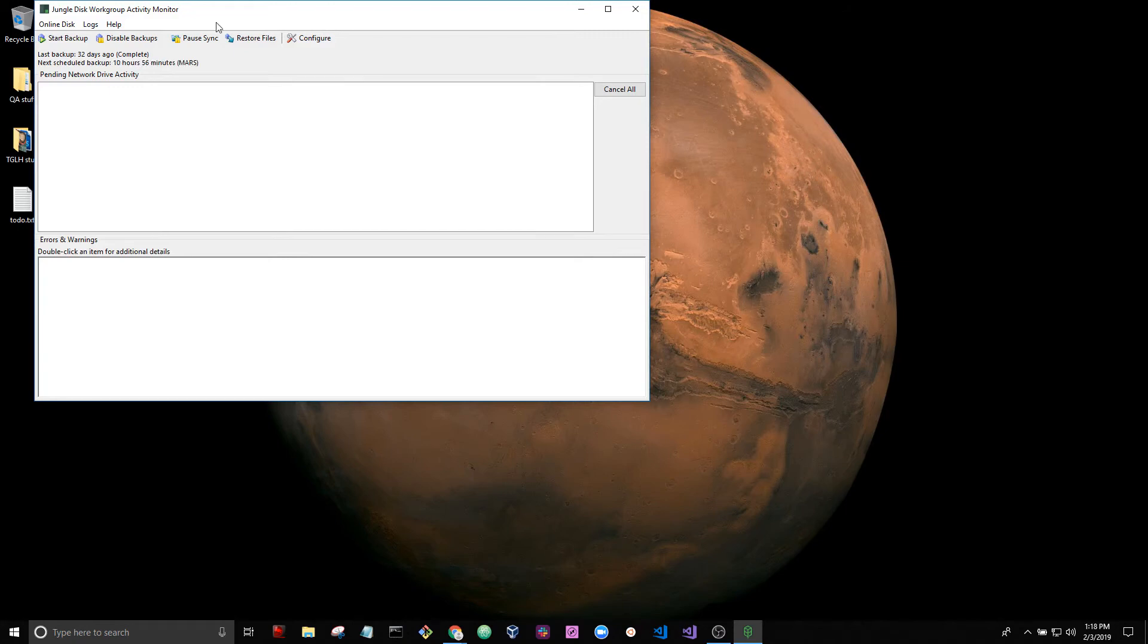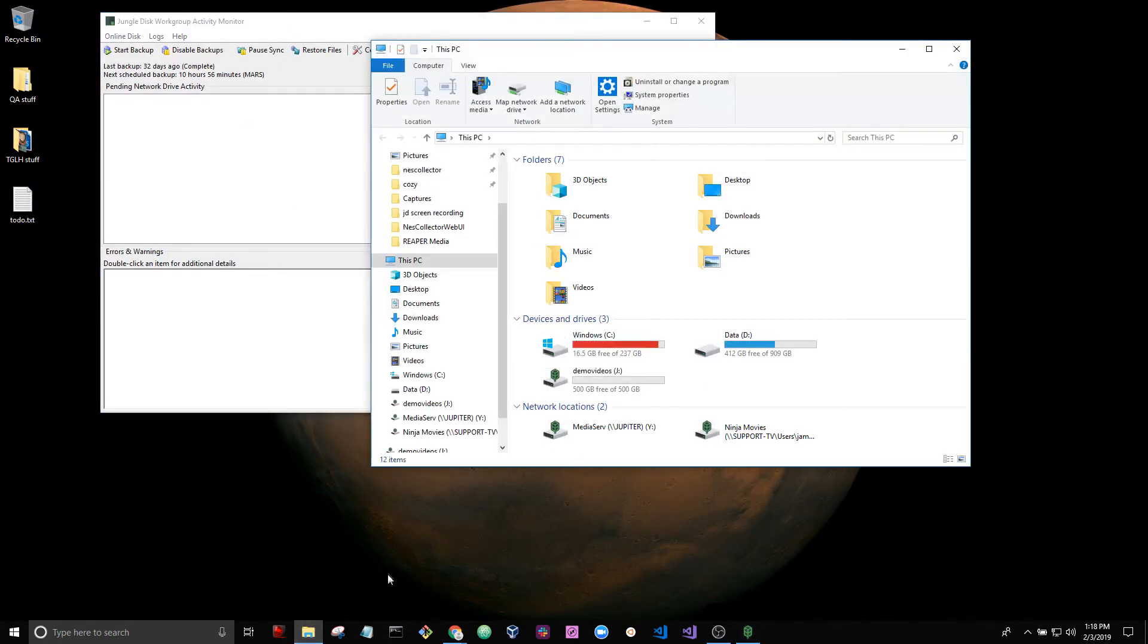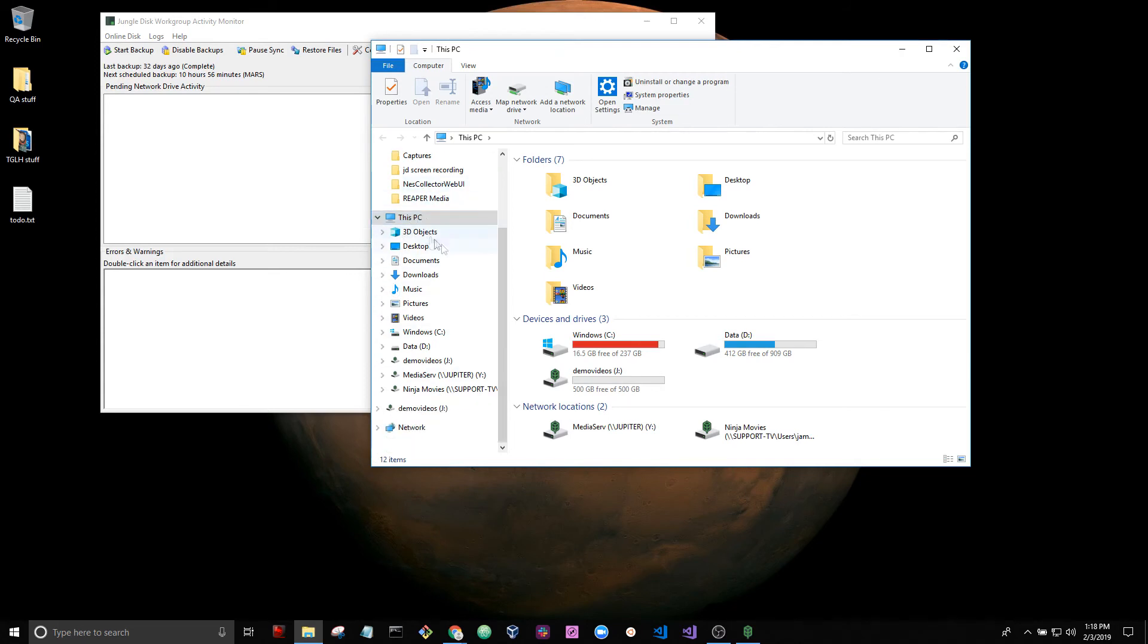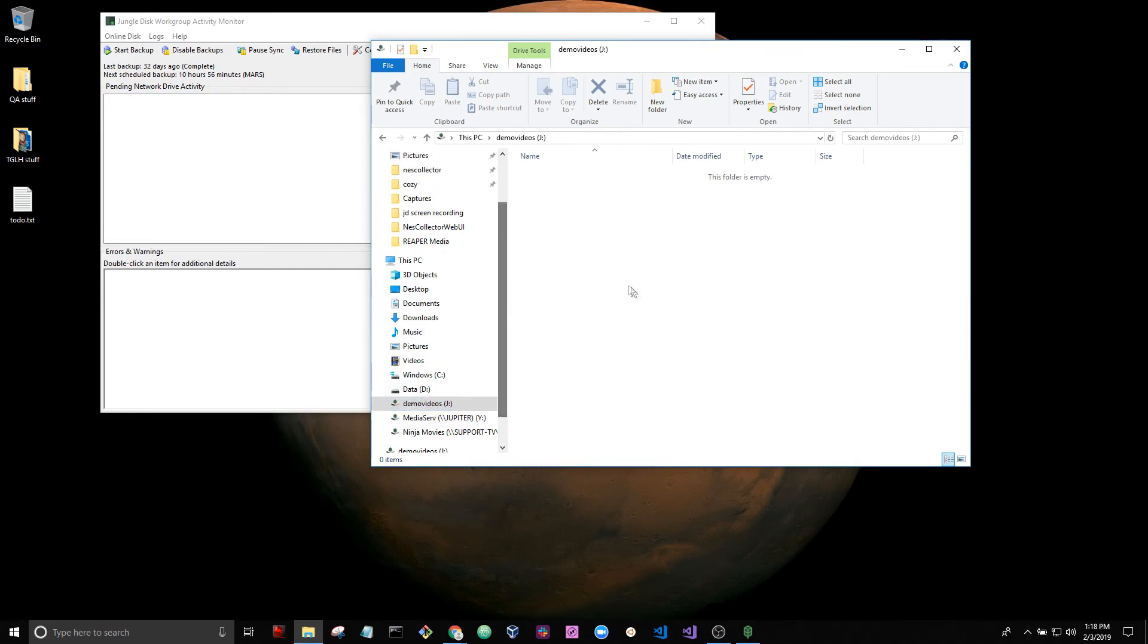Let's see if we can access our network drive. Open file explorer here. And yep, we have a demo videos network drive that's named after my username. And I can store any data that I want here. Files and folders.